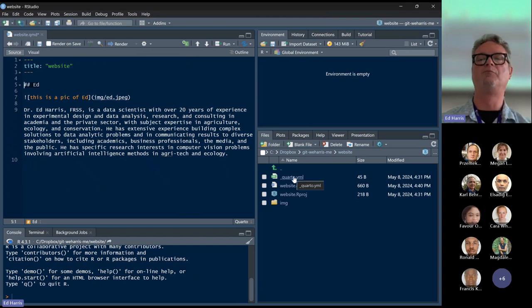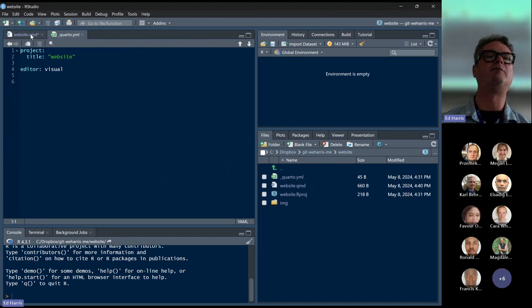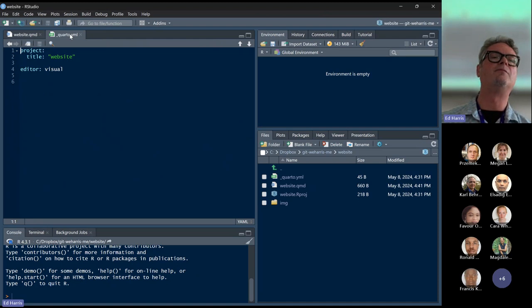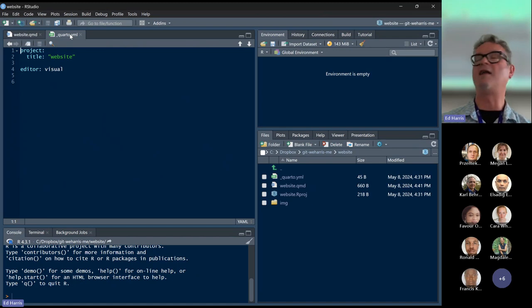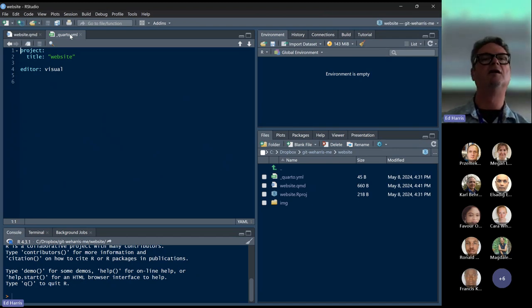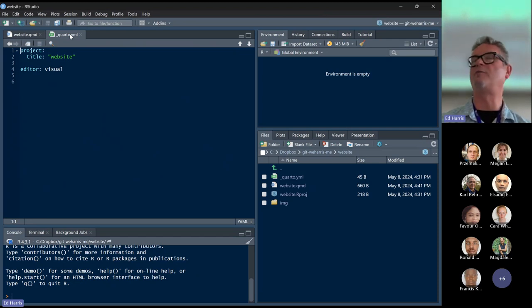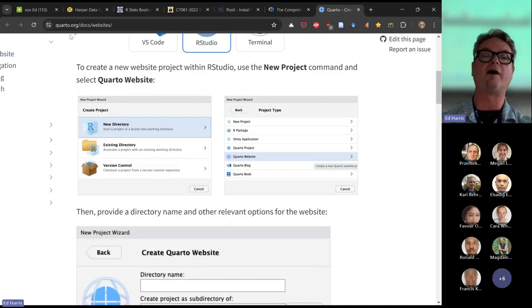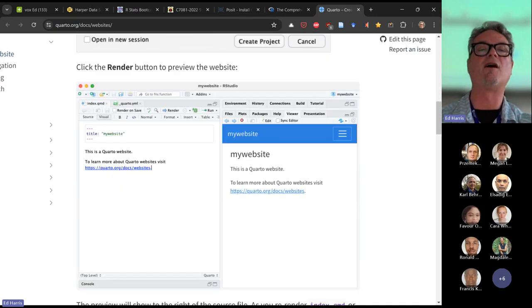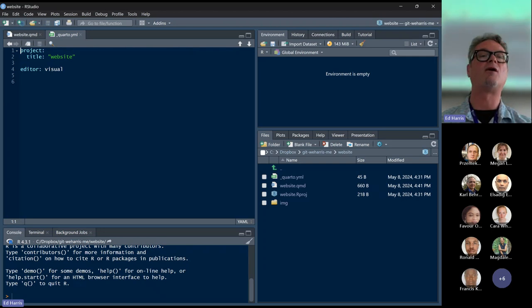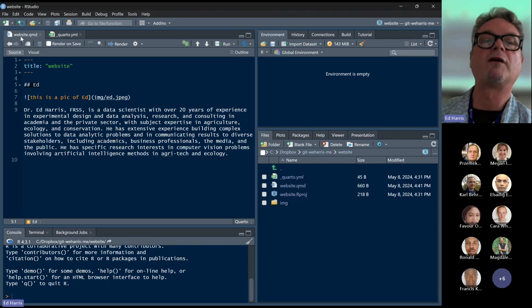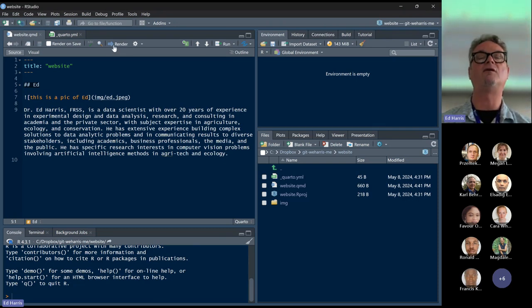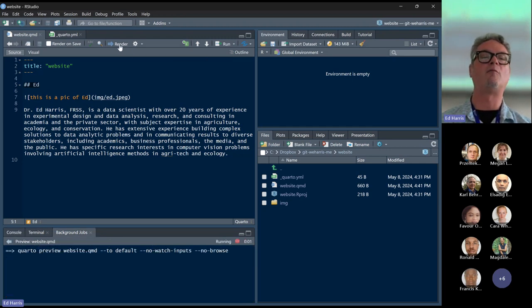I just want to peek at the YAML file. I'm going to save my website. This is very simple — it says project type website, editor visual. But you can develop this file and add pages and a navigation menu if you want to develop it further. Let's go back to the Quarto documentation. A thing we haven't done yet is render our Quarto Markdown to a page. Right over here, when you have a Quarto project, you have this Render button.